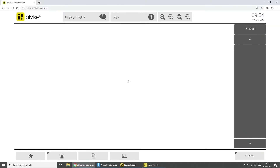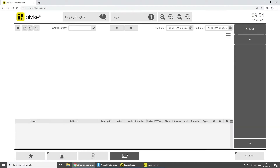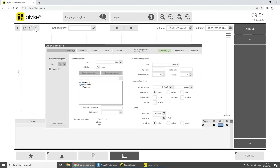Now that we have finished the preparations, open your browser and connect to your AdWise server. Click on the Trend icon in the bottom menu to get to the historical chart. To configure a chart, click on the gear icon in the upper left corner of the Hide Chart's main display. This opens the chart configuration.